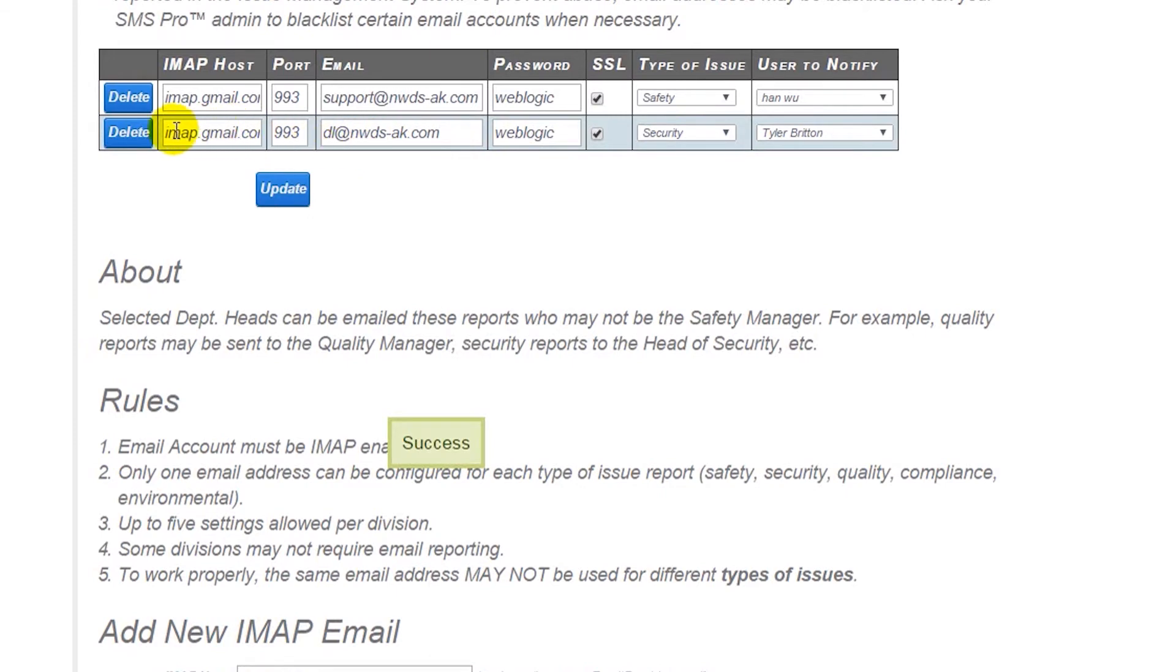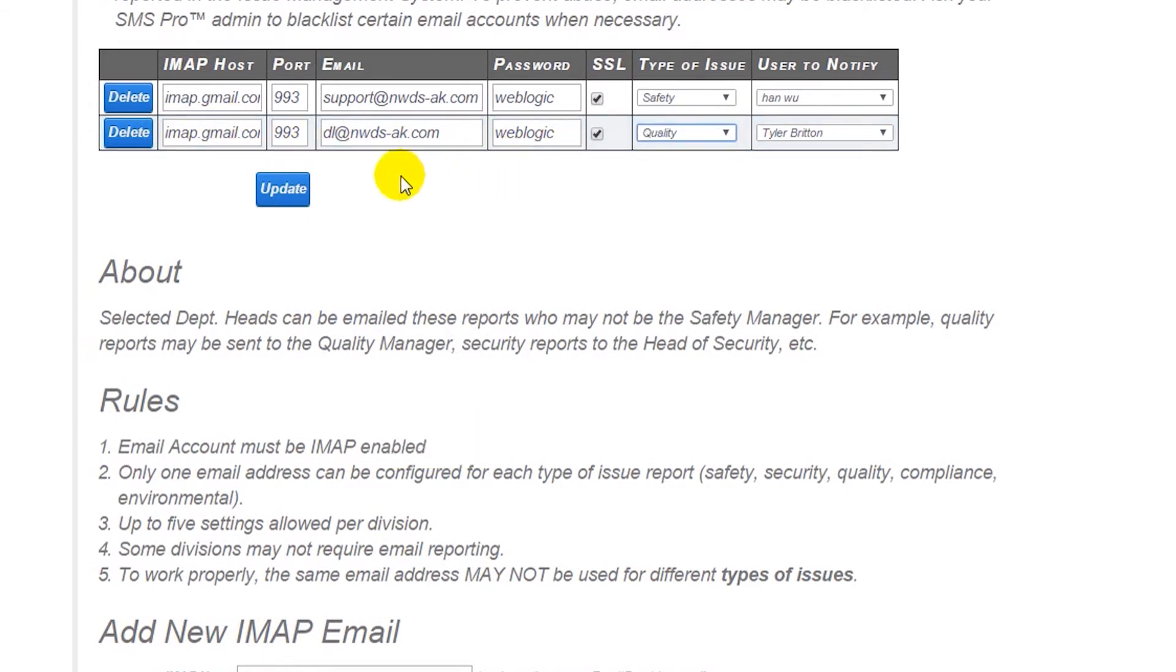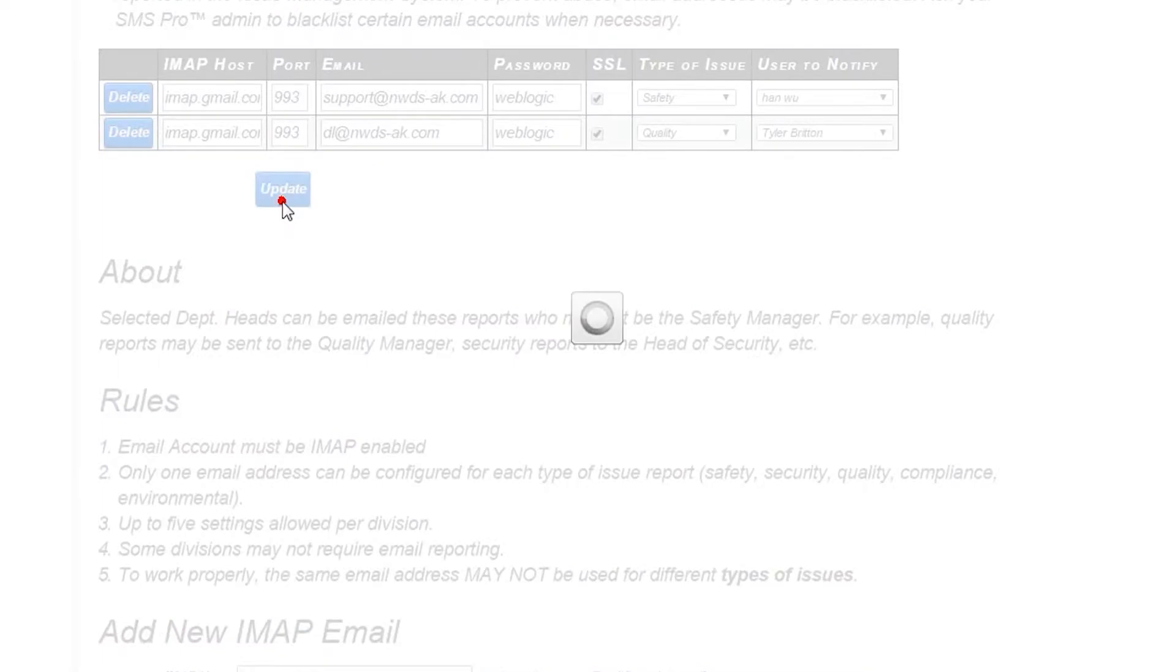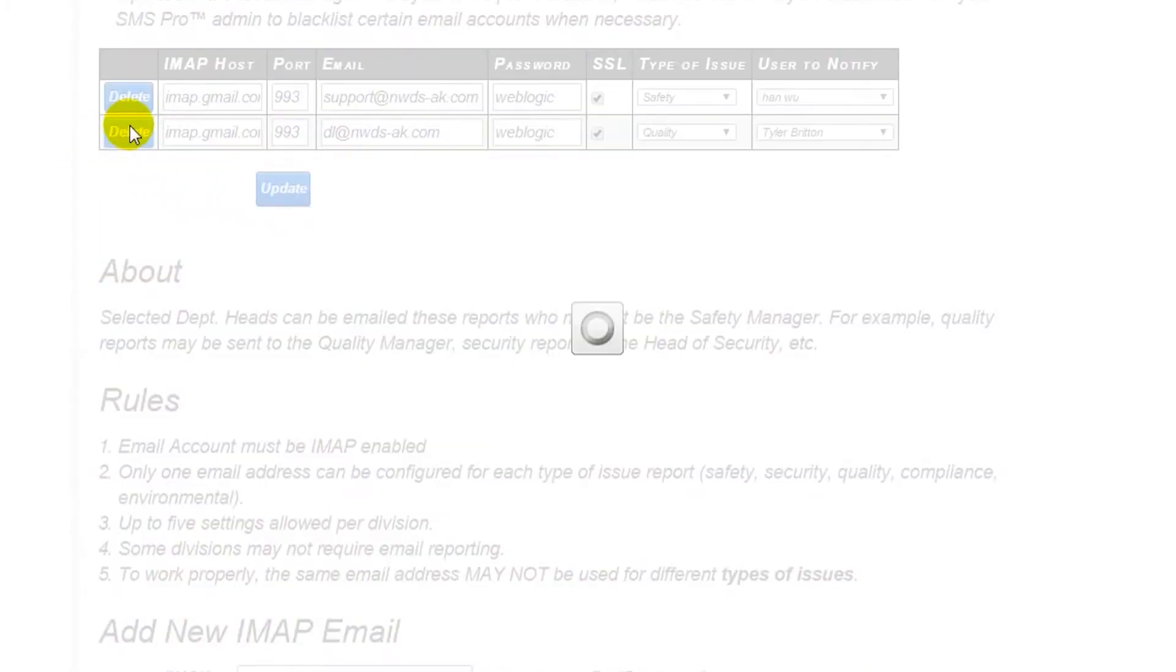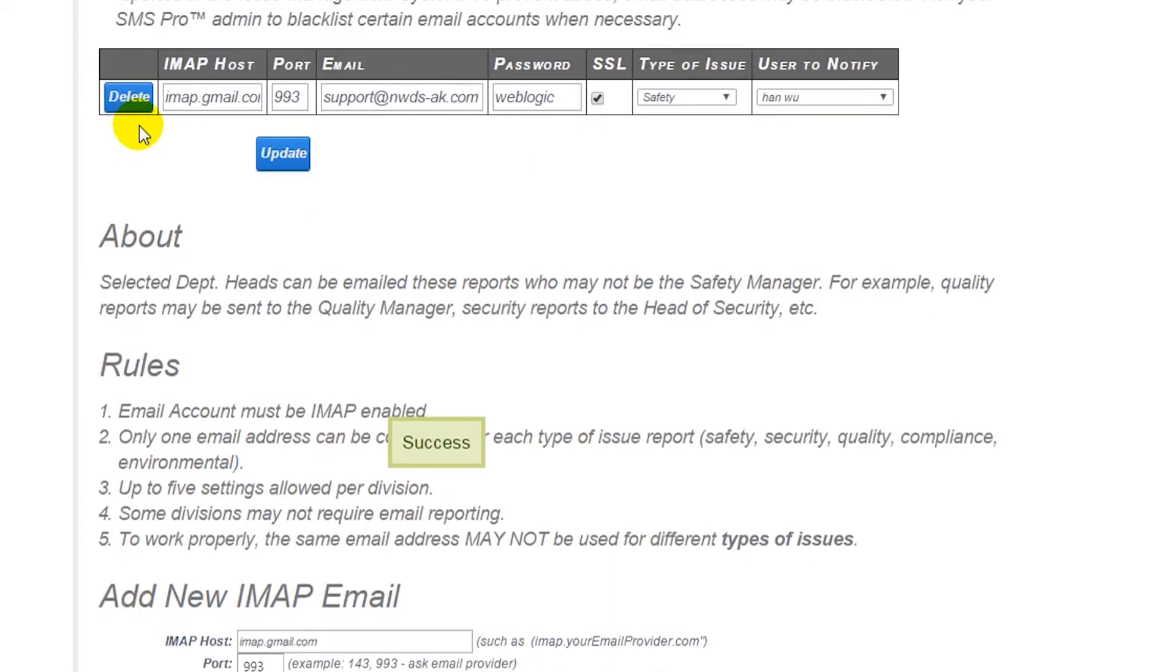You will now see it listed above. You can make changes and click Update or delete any IMAP emails that you no longer need. Note that you will need to set up email routing for each of your divisions.